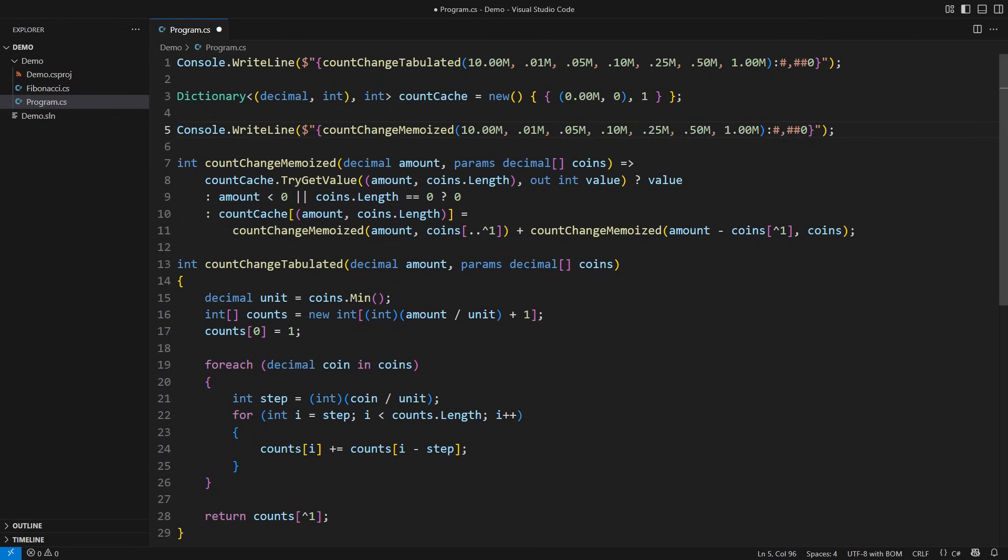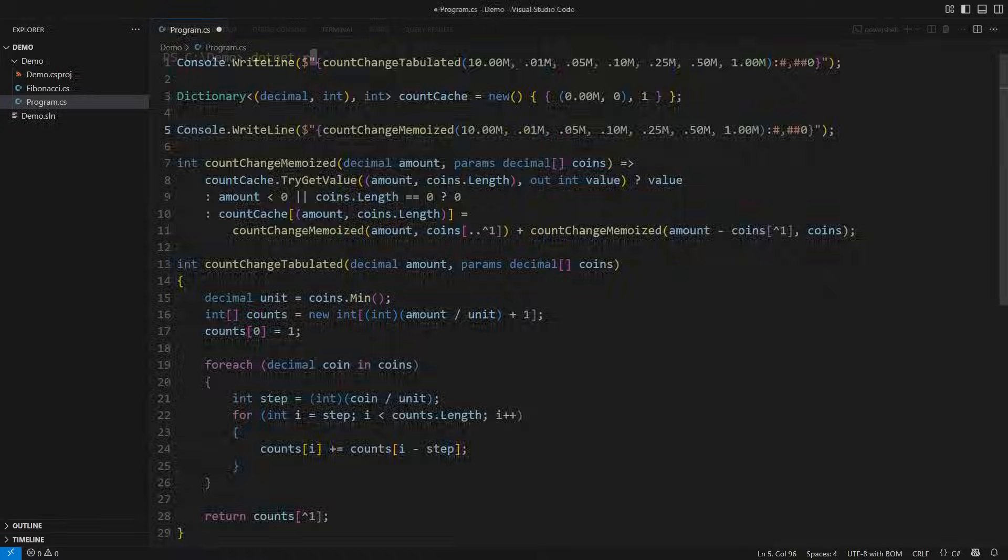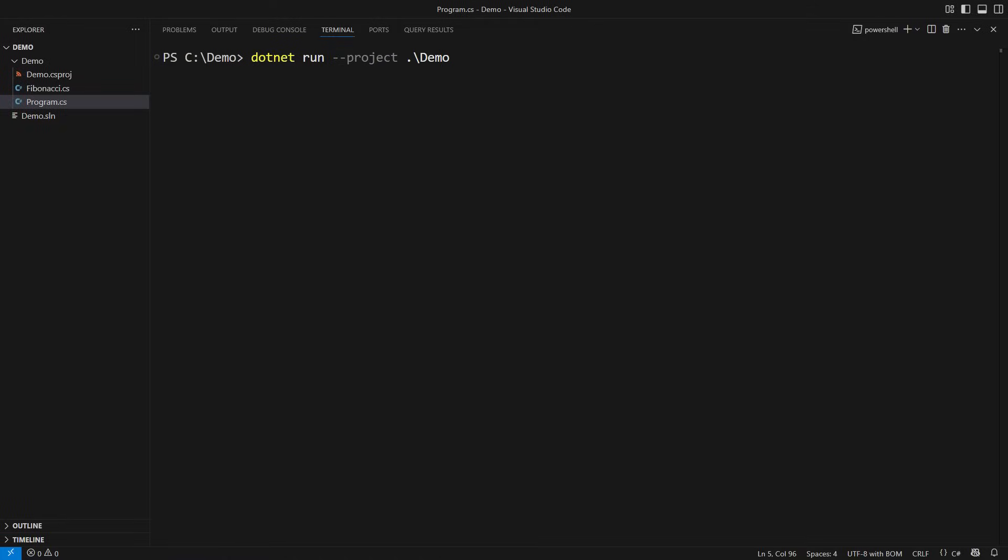I will print out both results and run the calculations before I explain what just happened. Both functions have returned the same count, a number greater than 2 million, but I only made a few thousand additions. That took microseconds. That is the power of tabulation and memoization.